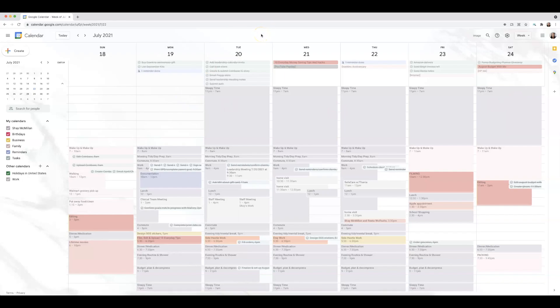I go back and forth with digital and paper planning, so some weeks my calendar is really full and precise while others are less so. I normally have a time to wake up and get dressed, which is pretty much the same every day except Fridays — I don't go to my full-time job on Fridays. During this particular week, my husband didn't have to go to work until 10 AM, so I'd slowly wake up with him and make him breakfast.